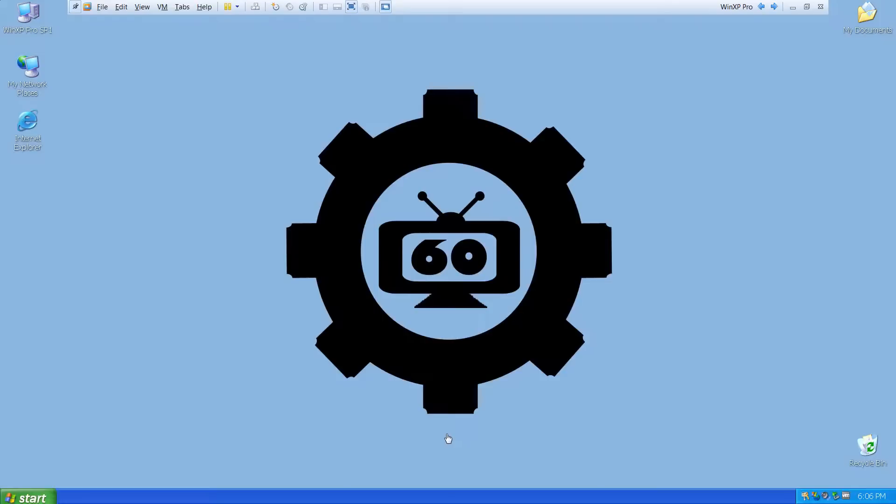I'm Sean Tierney, your host, and in today's video, we'll show you how to share files and folders between your host PC and your guest virtual machine.